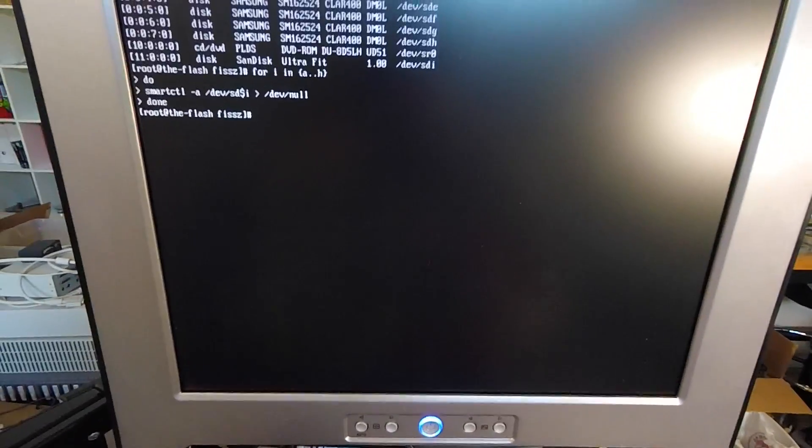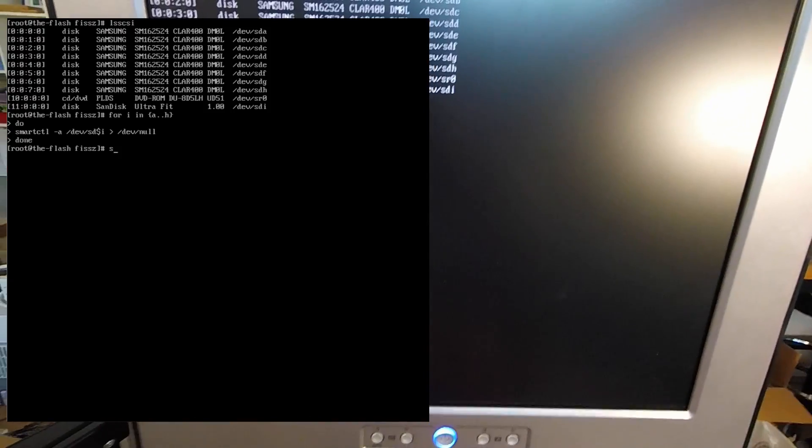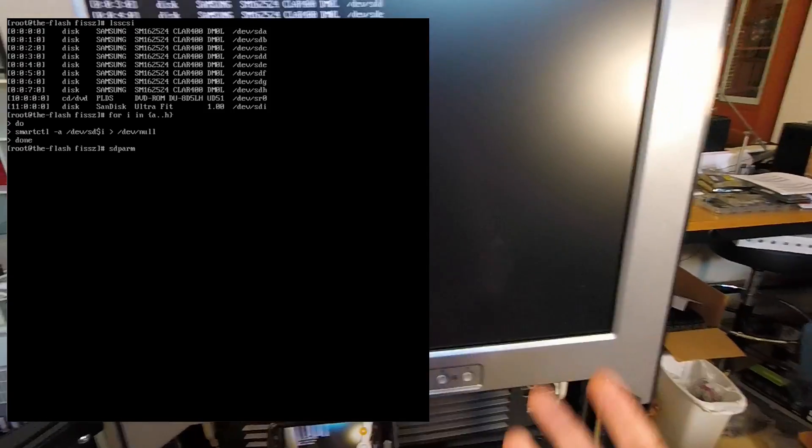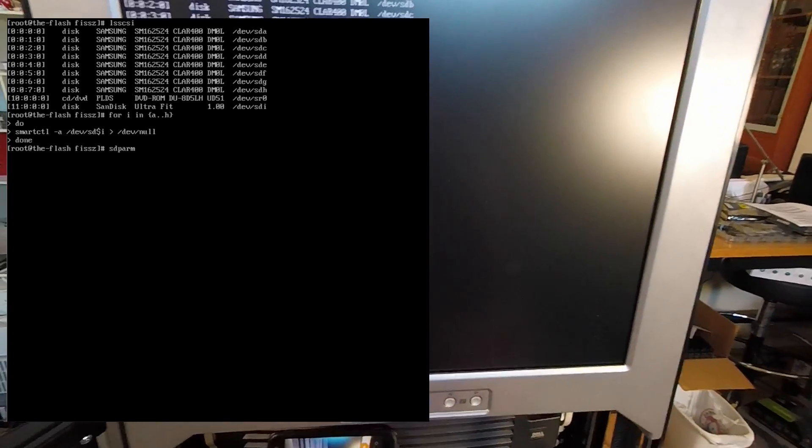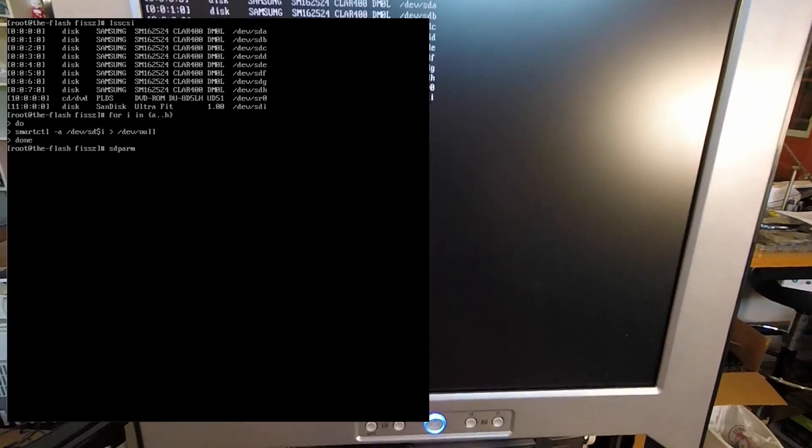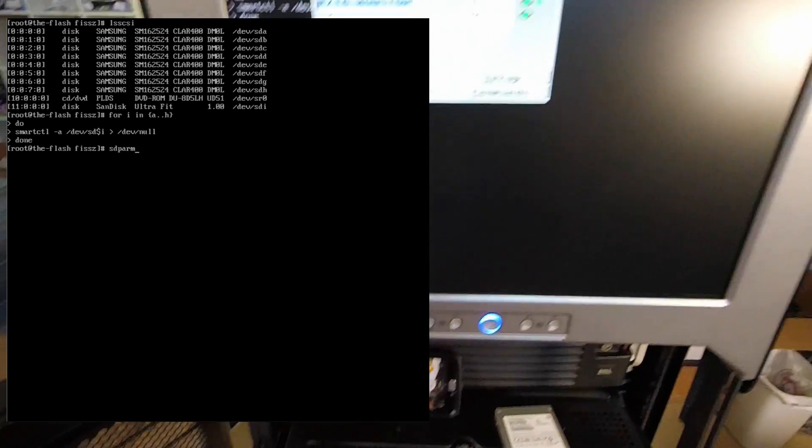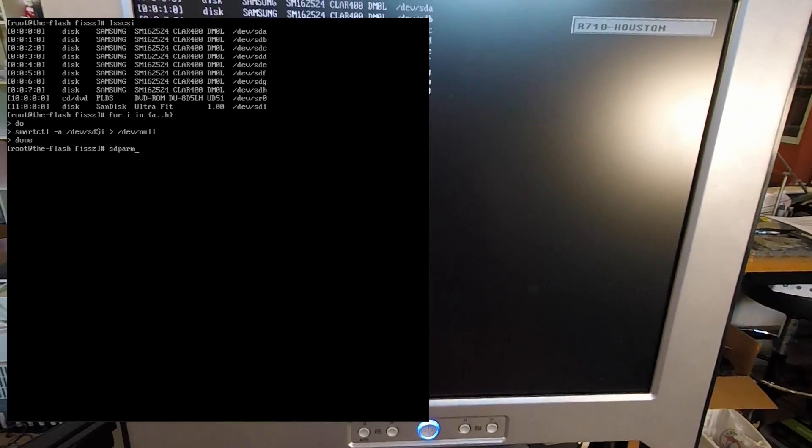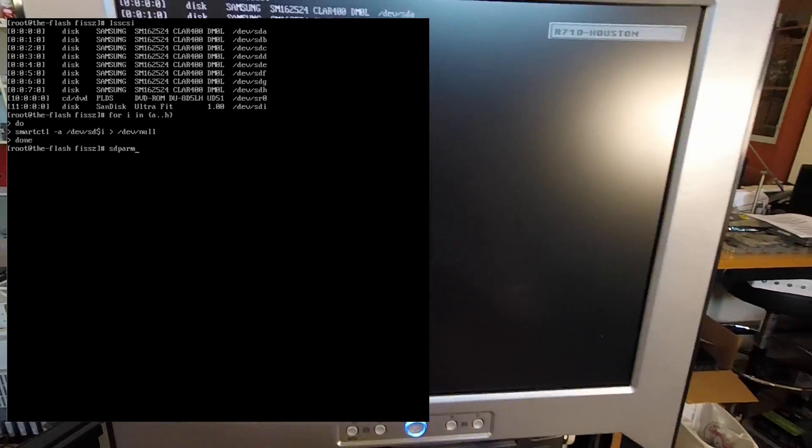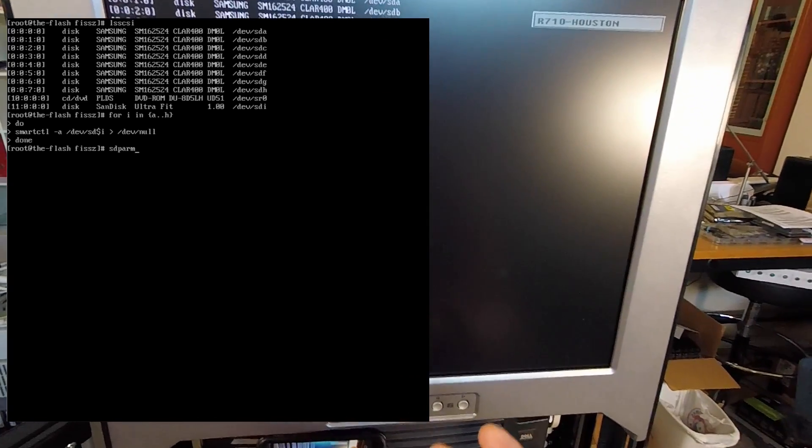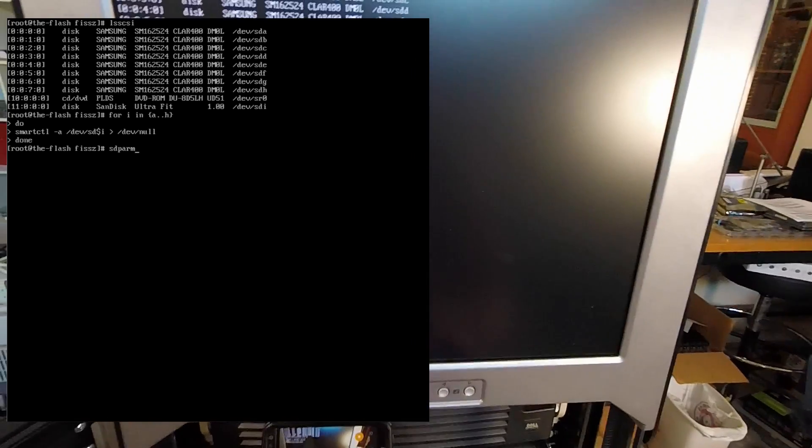The way to change that behavior is through this command called sdparm. If you're a Linux user from a desktop environment, you're probably familiar with another program called hdparm that can access parameters on a SATA drive. This is basically the analog for a SAS drive.